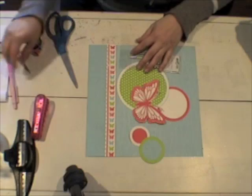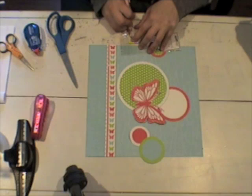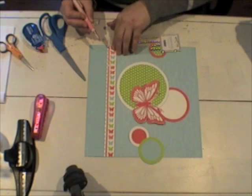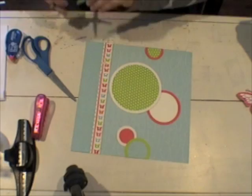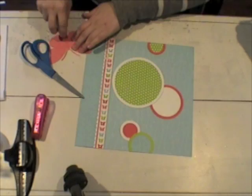And then I took some small gems and I'm just decorating that butterfly border down the side there by placing a gem in the center of each of the butterflies. Just adds a nice little touch and it's not bulky so it'll fit inside my cover just fine.